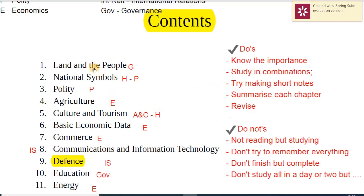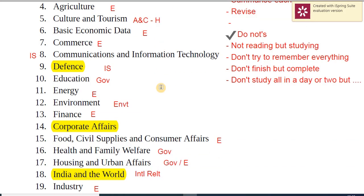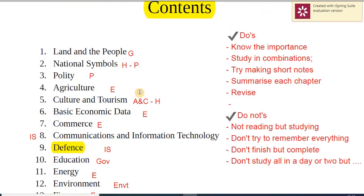This is how you study in combinations. If you go chapter one, chapter two, chapter three trying to remember each separately, it will be difficult. Instead, club all your Polity chapters and study them together; club all your Geography chapters and study them together along with your regular study. That way your understanding and retention will improve and your performance will also be better.